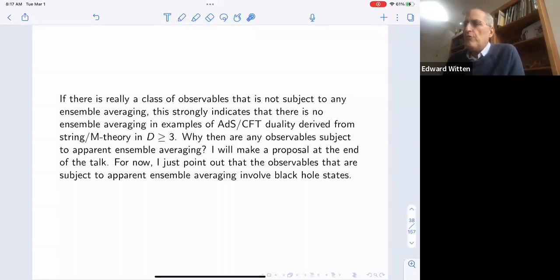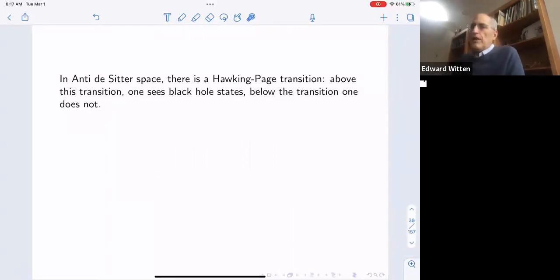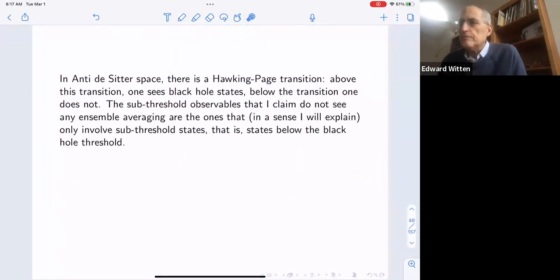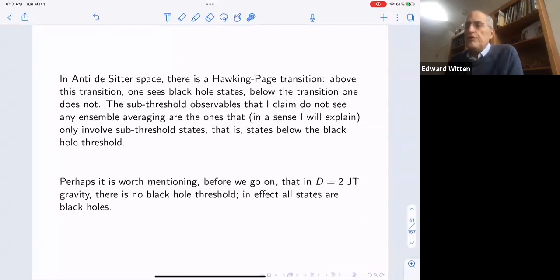The observable subject to apparent ensemble averaging involves black holes, while the sub-threshold observables don't see ensemble averaging — they involve states below the black hole threshold. It's also worth noting that two-dimensional JT gravity was the prototype of a theory interpreted in terms of an ensemble. There's no black hole threshold in JT gravity — in effect all states are black holes — which is why in that example everything appears to be subject to ensemble averaging.